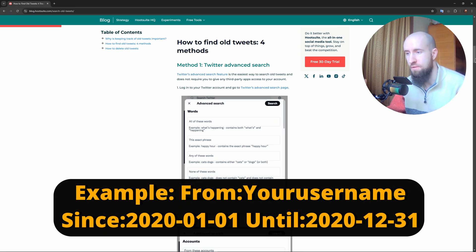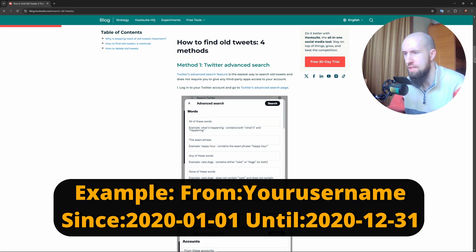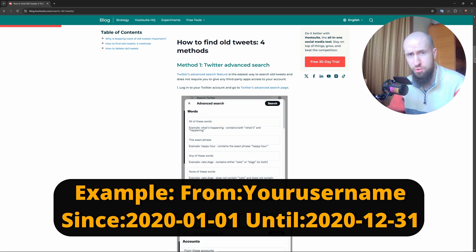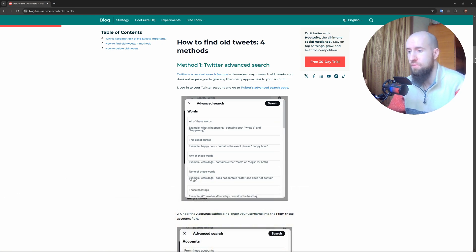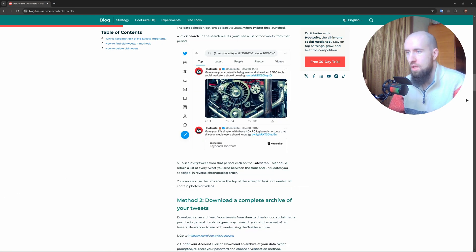This filters tweets within a date range. I'll also put the text on the screen so that you can more easily understand, and I'll also include the example. Now, Method Number 2.